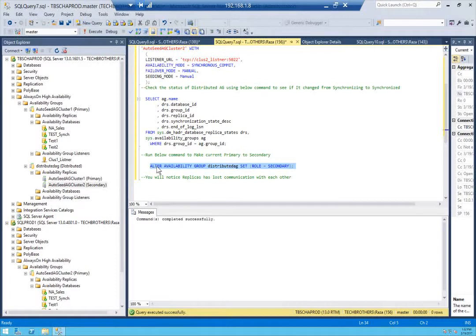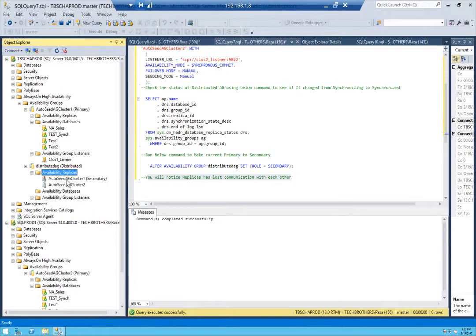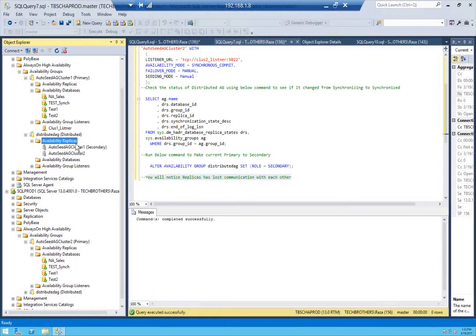I have an important note here — I spent hours figuring this out. As soon as you run this command, the communication between auto_seed_AG_cluster_one primary and secondary gets lost and never recovers on its own. I do have a fix for it. I'm not sure if it's due to my environment or a missing step in Microsoft's documentation. As you can see, refreshing shows the distributed AG is not available — there is a red arrow indicating it has lost communication. Even leaving this overnight will not bring it back online.